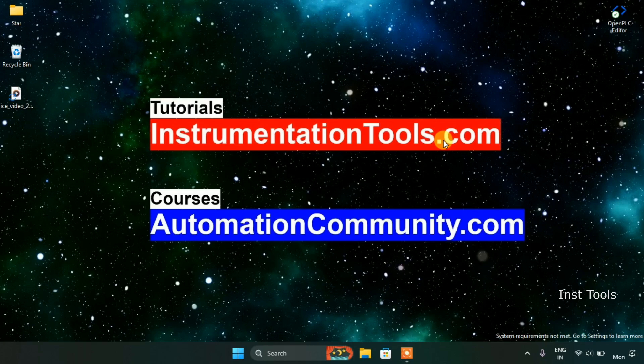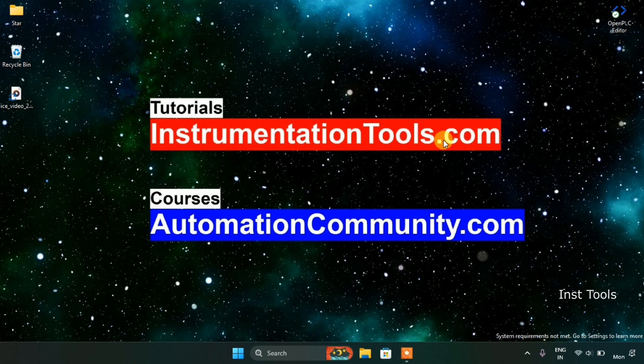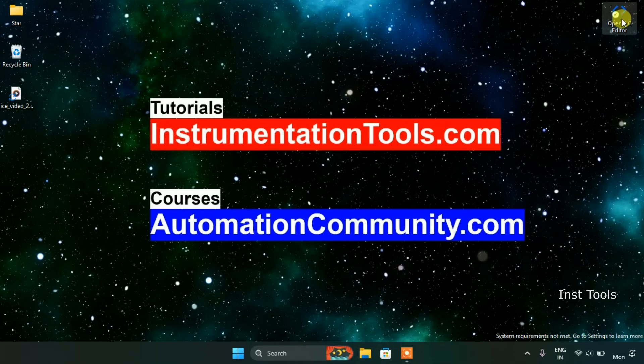Hello friends. In this video we're going to see how the counters work. First of all we will head over to the Open PLC editor.